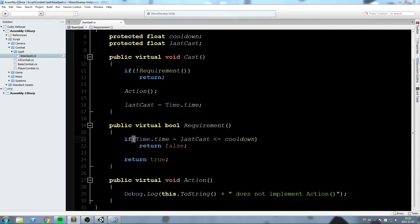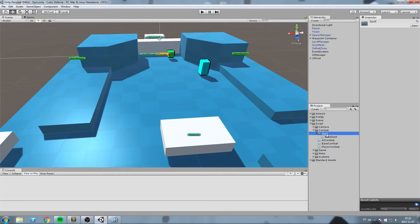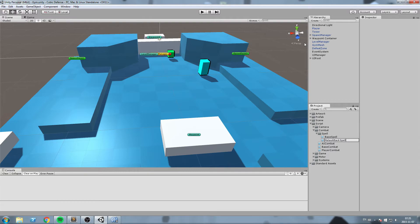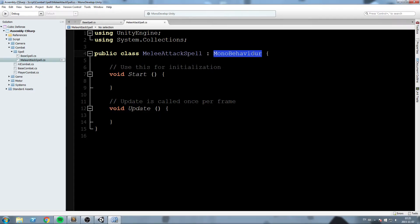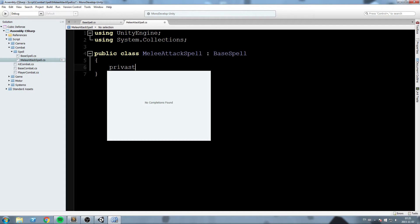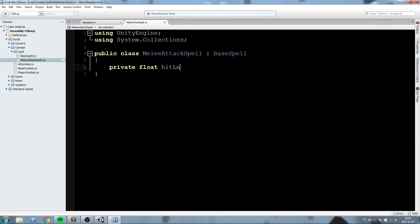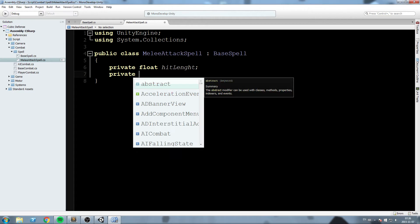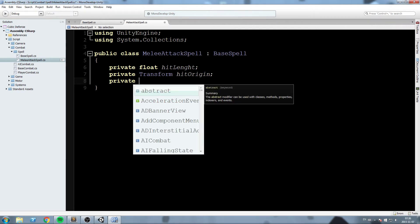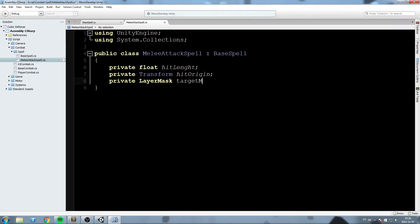Now we need a spell to test with. Right-click in the spell folder, create a new C# script, and call it 'MeleeAttackSpell'. Open it up and make it inherit from BaseSpell. Clean it up as usual, then declare some fields specific to the melee auto attack: a float called 'hitLength' for attack range, a private Transform 'hitOrigin' for the player's transform, and a private LayerMask 'targetMask'.